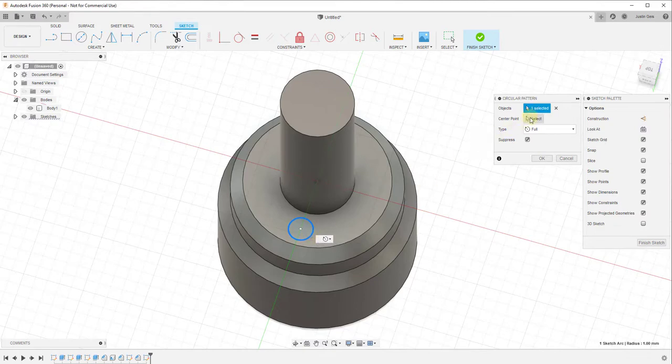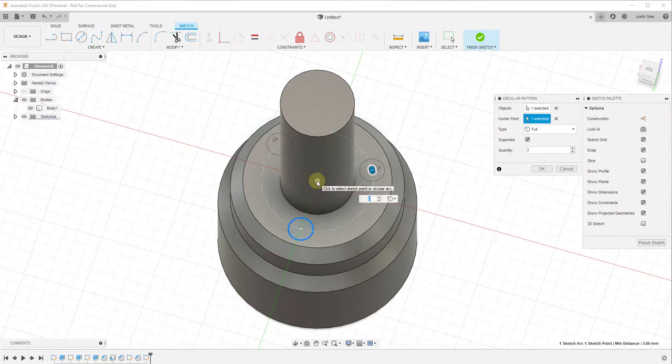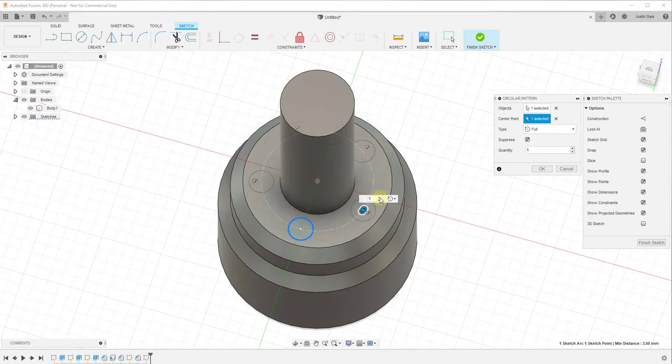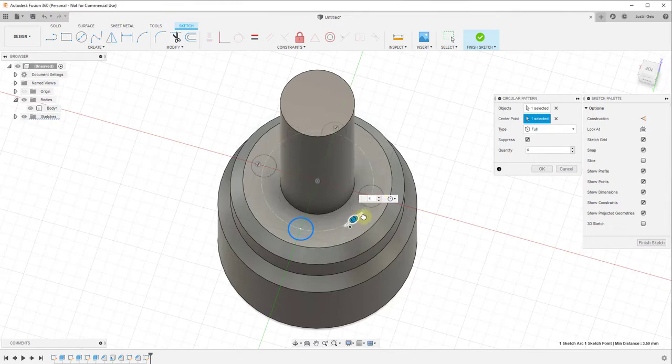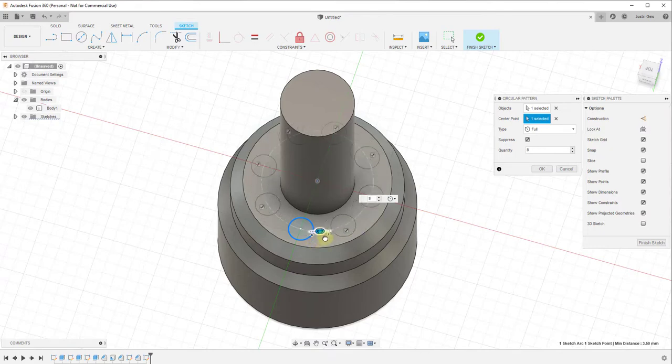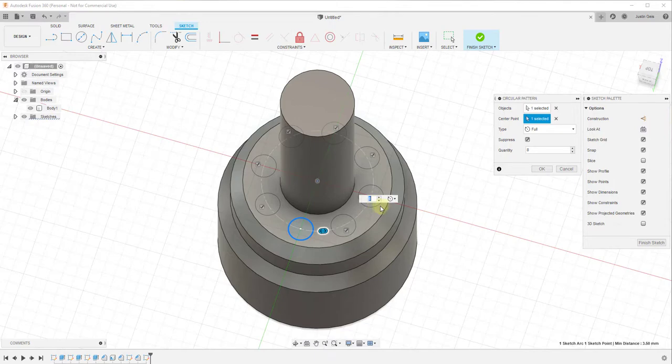In this case, our object is our sketch curve—our circle—and our center point is this point right here. Click on this point, and it will automatically start creating copies around this curve with this as a center point. You can adjust the number of copies by clicking the arrow, typing in a value, or clicking and dragging. For example, if we wanted to create eight copies, we'd just type in the value of eight.